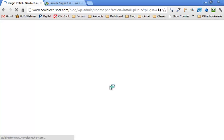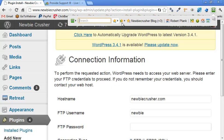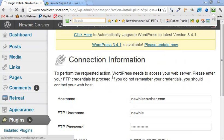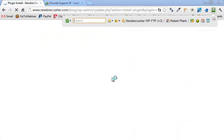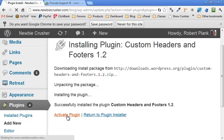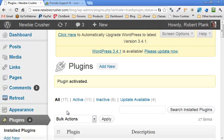And it will probably ask us for our login information. So let me put that in here. And here we go, installing, successfully installed. Click activate.